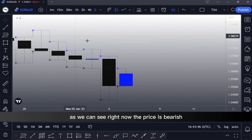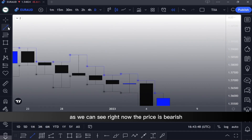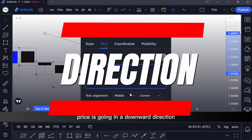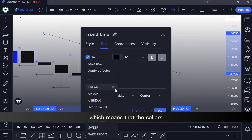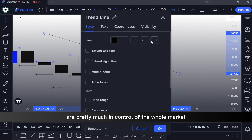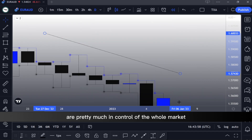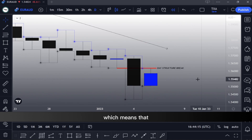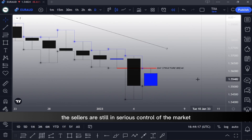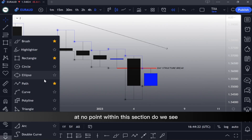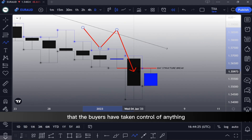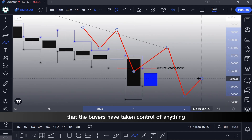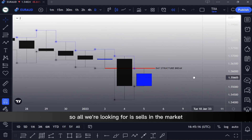Let's get straight to it. As we can see right now, the price is bearish — price is going in a downward direction, which means that the sellers are pretty much in control of the whole market. We can also see that we have a day structure break, which means the sellers are still in serious control. At no point within this section do we see that the buyers have taken control of anything, so all we're looking for is sells in the market.